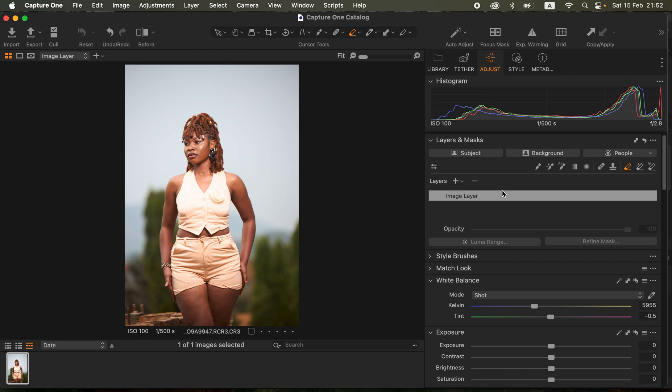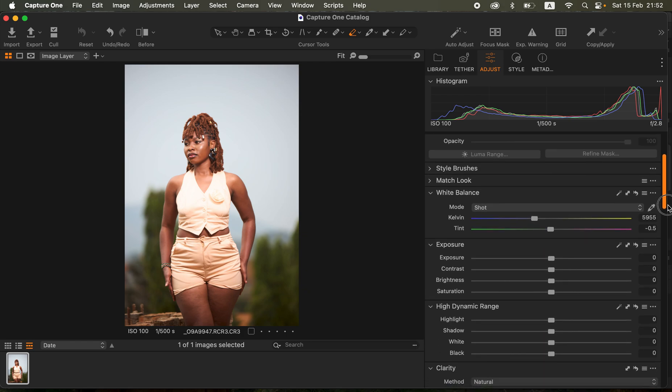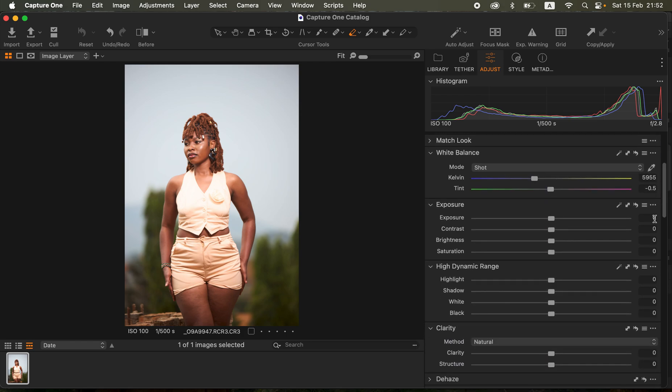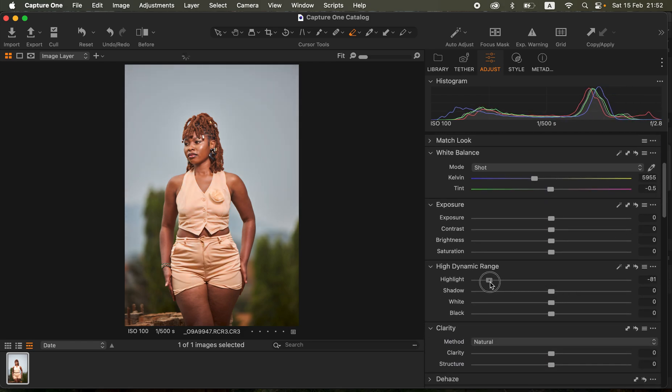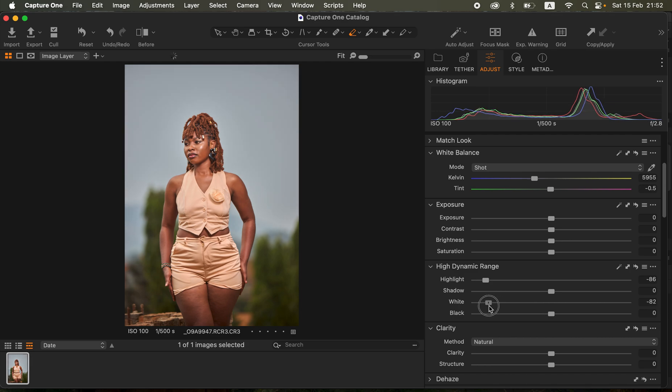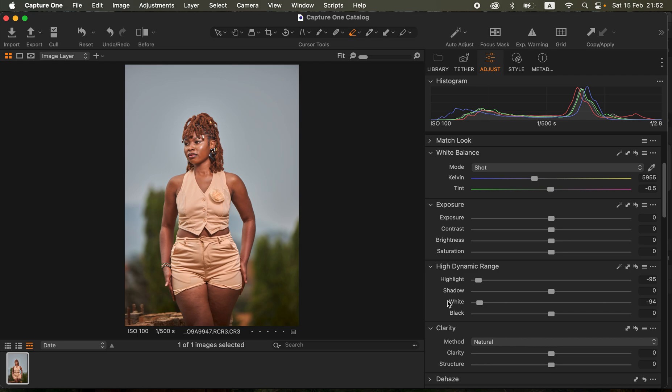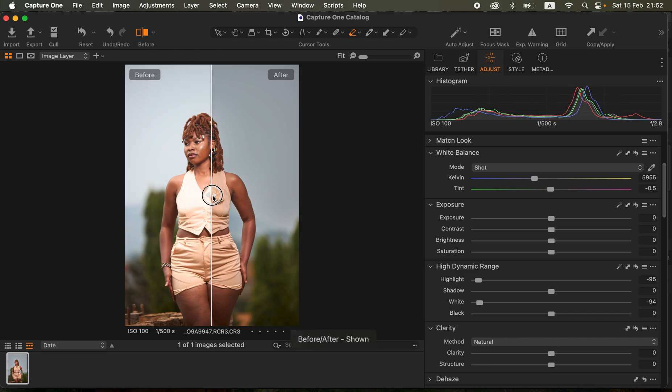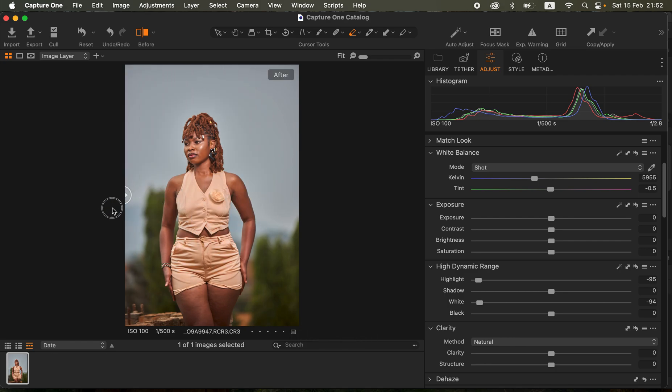In Capture One on the image layer, I simply came and took my highlights down and I did the same for my whites to recover information in the sky area and recover the information in her outfit.